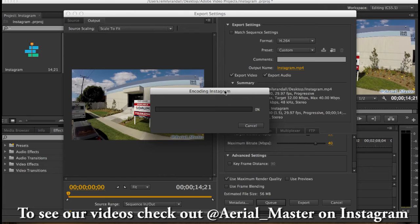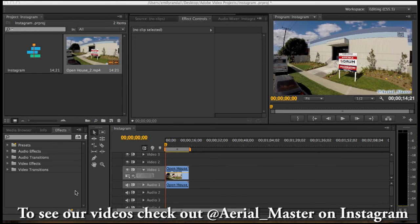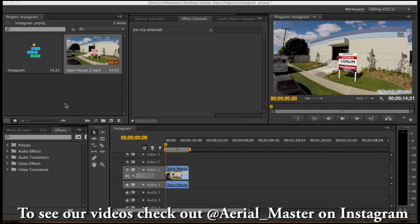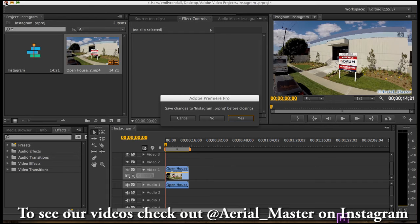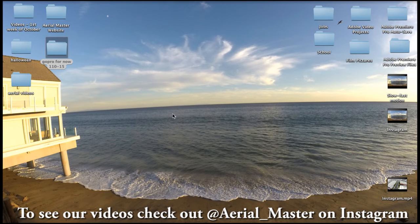It encodes it. So now our video has exported on to my desktop. That's where I decided I wanted to export it. So we're gonna exit out of Premiere. If you want to save it you can save it. I don't need to save it. You probably should save it though.